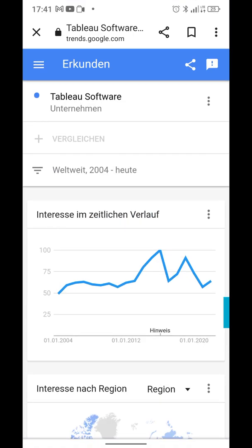I just wanted to quickly show you this: Tableau's long-term trend line for the company is very stable. It's not growing significantly, but it's holding interest over time. From 2004 to 2021-22, that's about 18 years of consistent, tiny growth — consistent traffic and consistent interest.